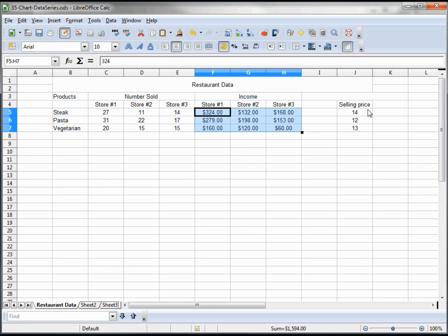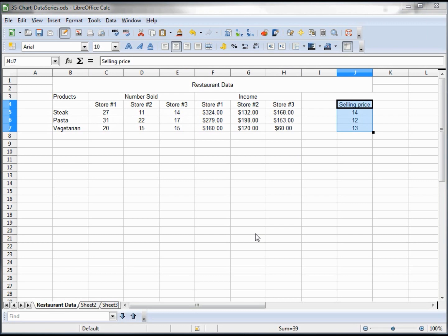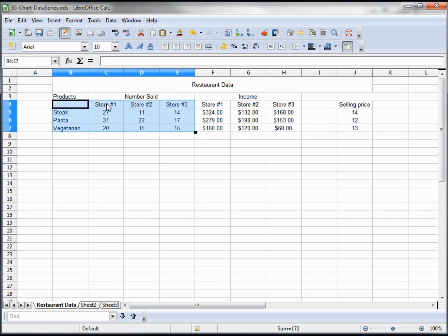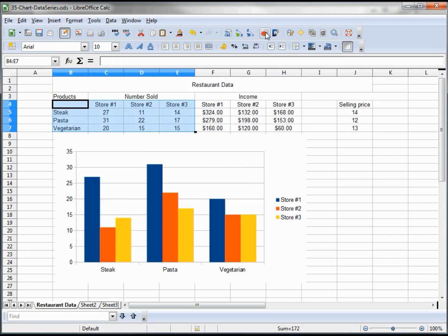We're going to create a chart by selecting the meals and the stores and the number sold and clicking on the chart.